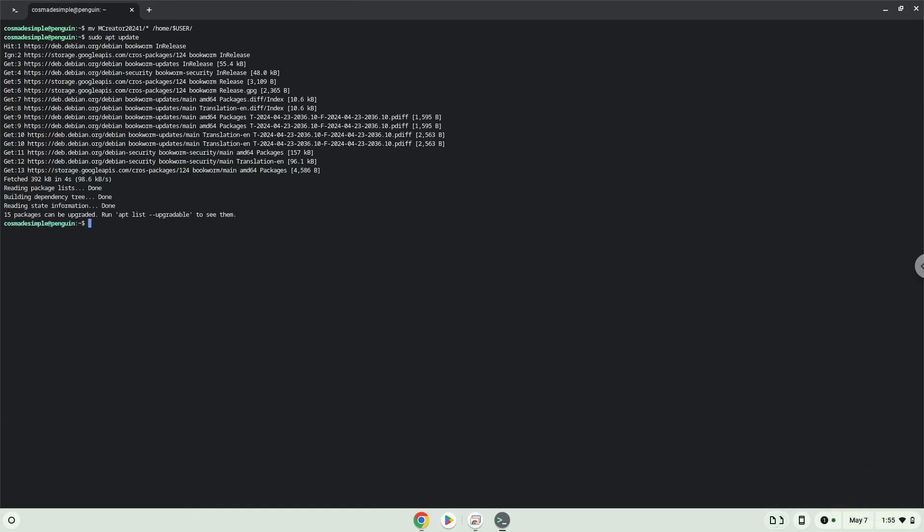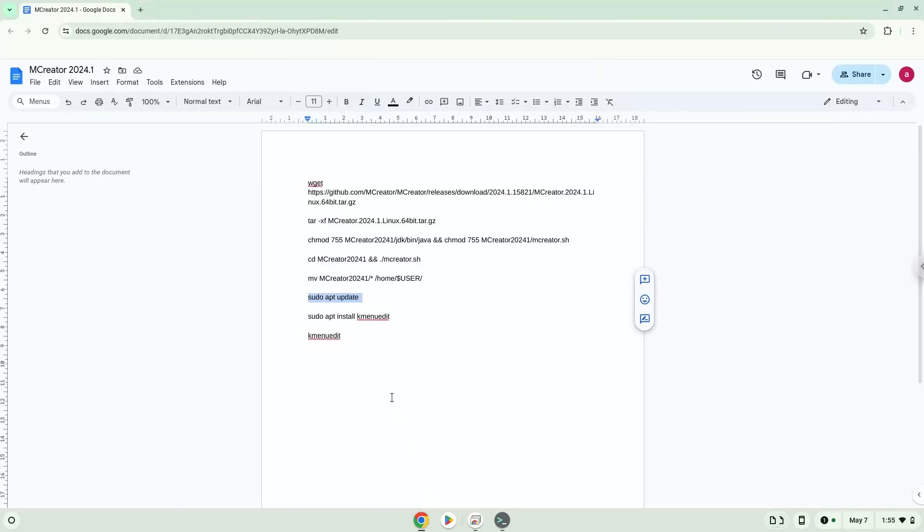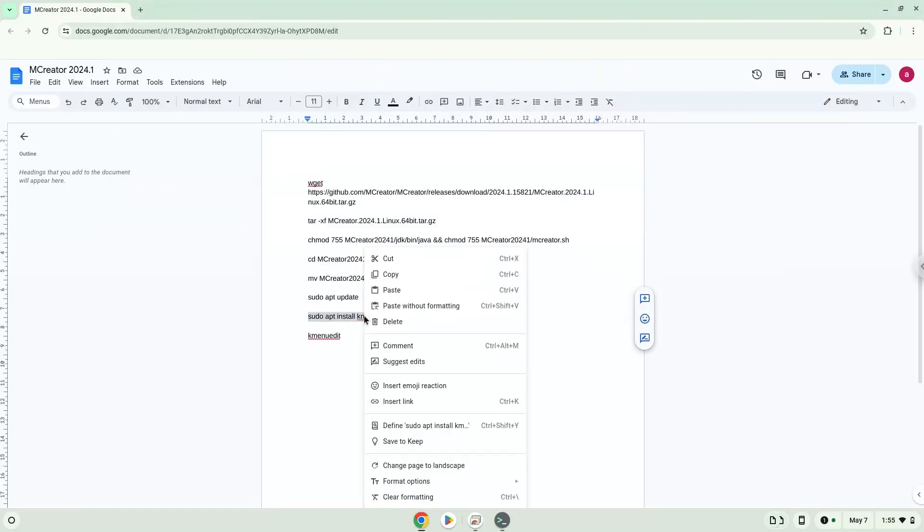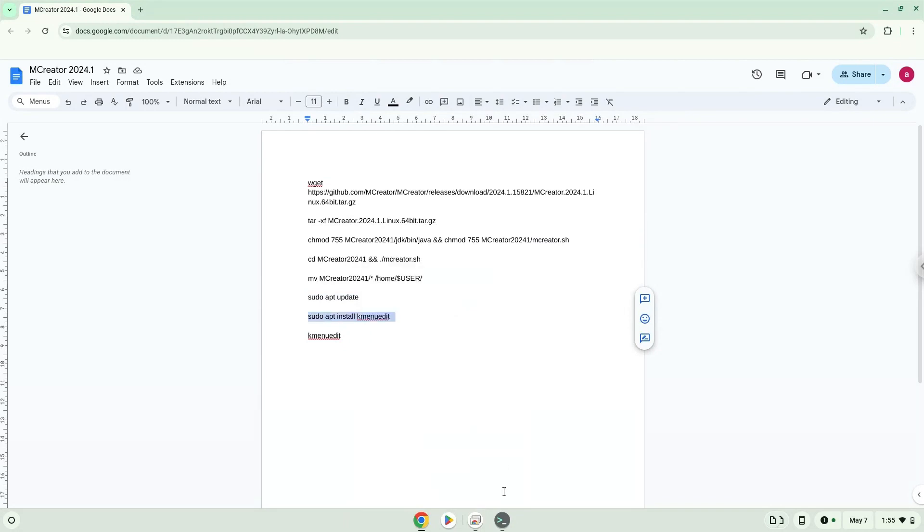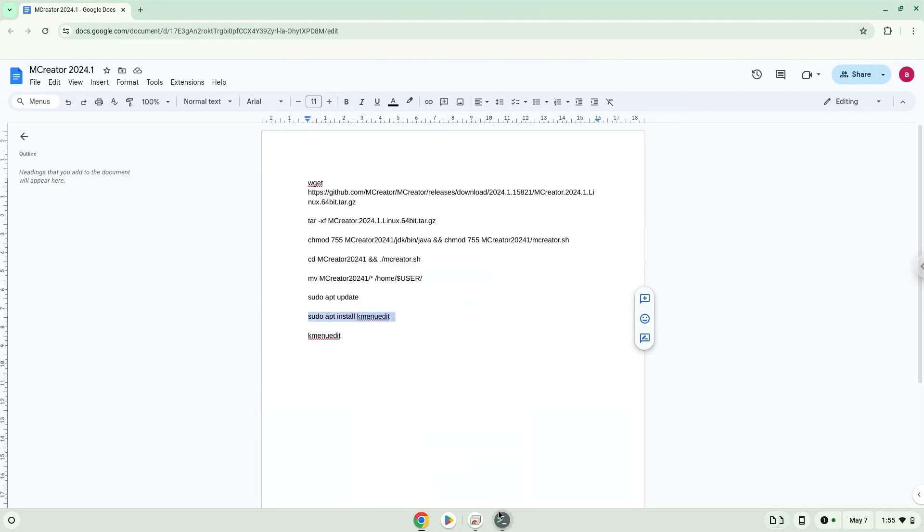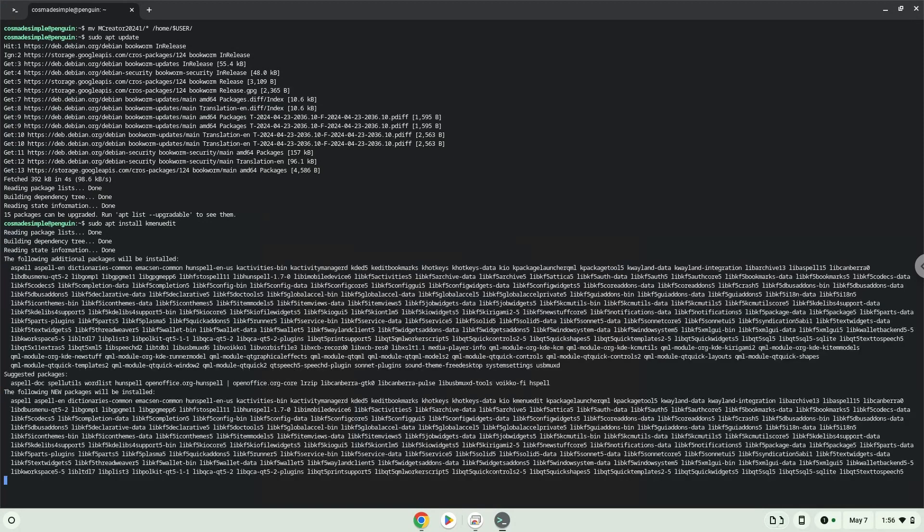Next, we will install a menu editor which we will use to add mCreator to our menu. Press Enter to confirm the installation.